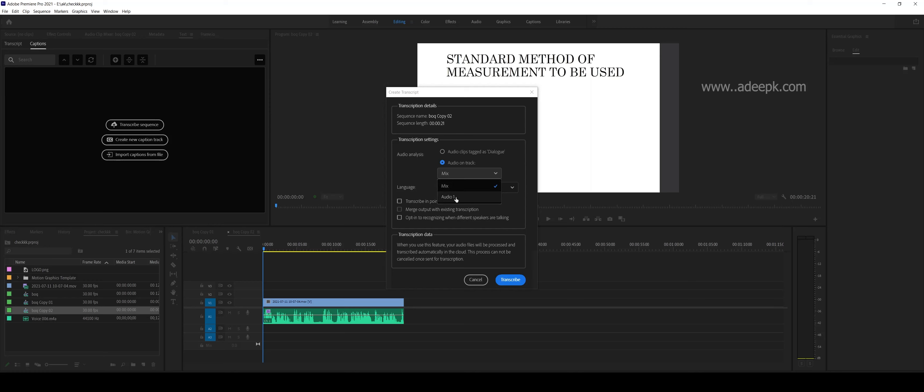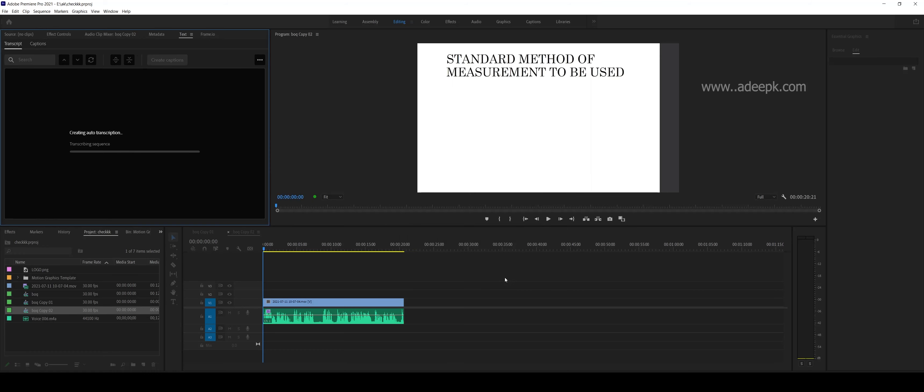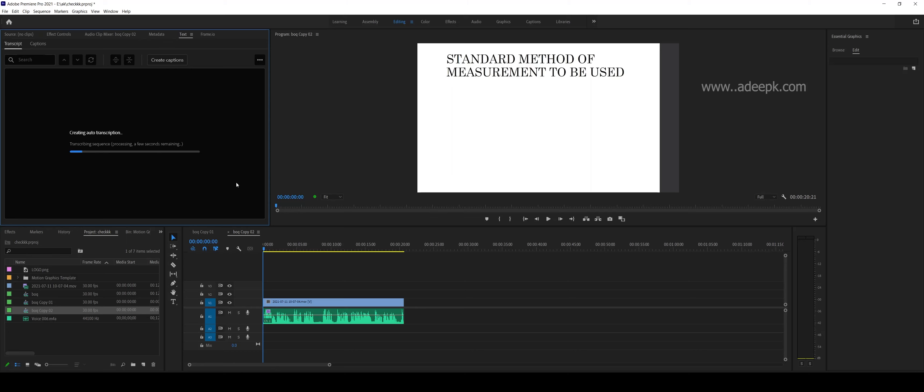You have to just click on the audio track, then click on transcribe. Now Adobe will render the audio and then upload to the server and it will transcribe your subtitles.